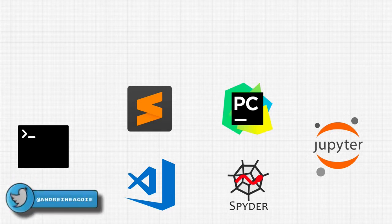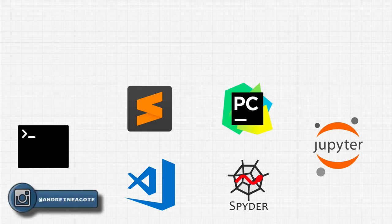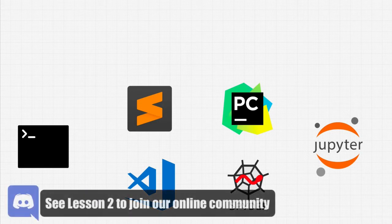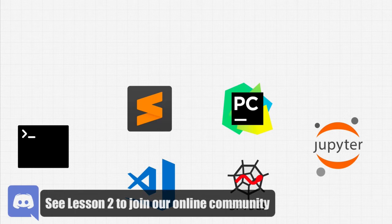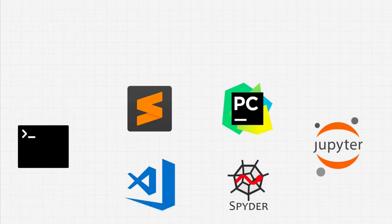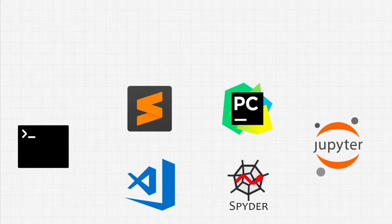And up until now, we've been using a browser to run our Python code. But we want to be professional developers, and professional developers use professional tools. In our case, these are the main ones in the Python community.